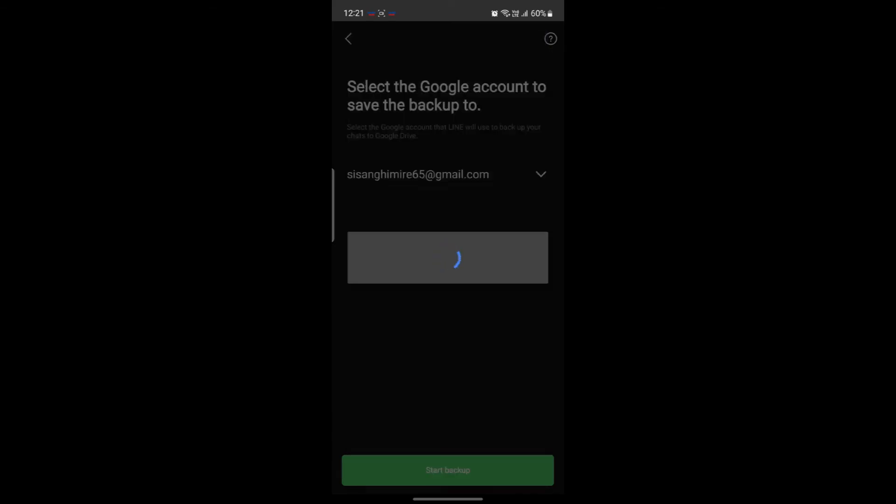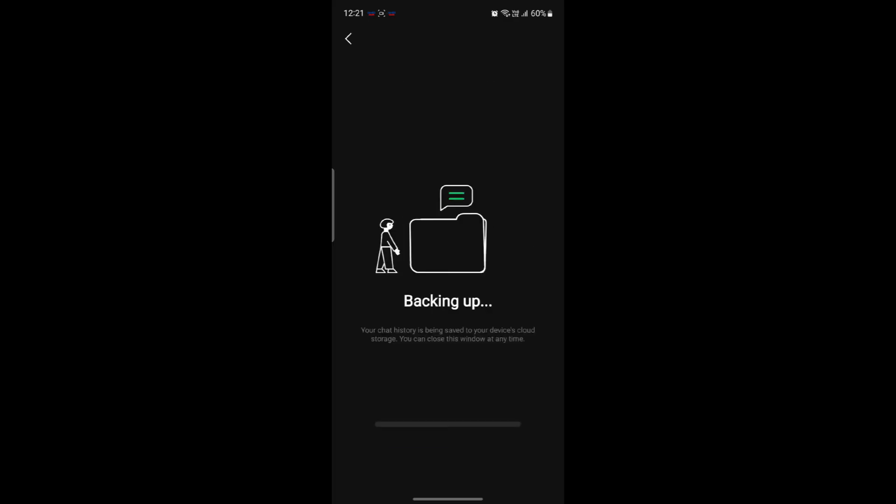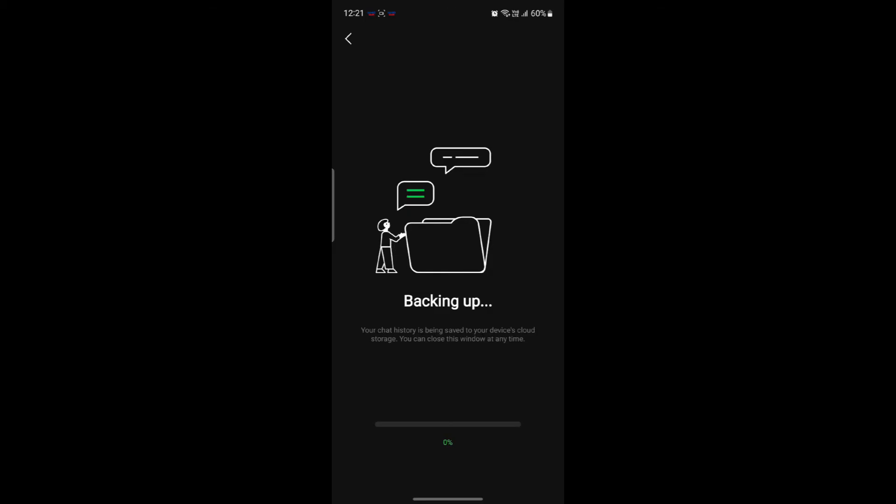After you select your Google account, make sure you select your primary Google account. Go ahead and tap on start backup. Wait for a while and the backup will soon begin.